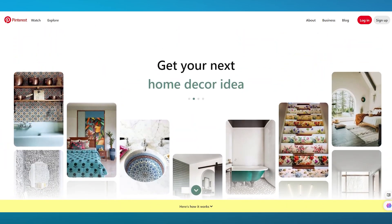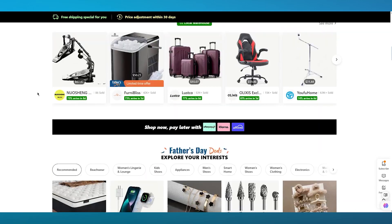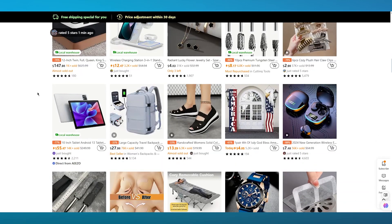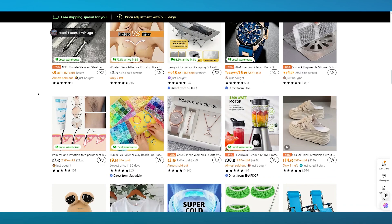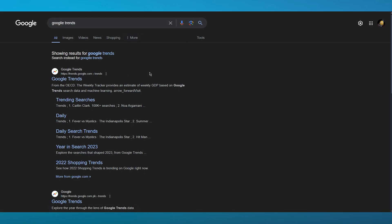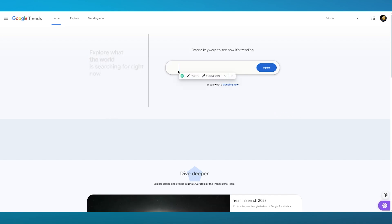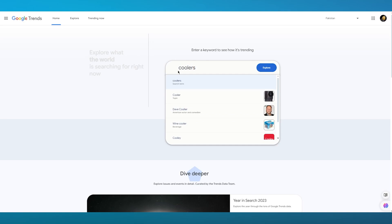To get started, we're going to come over to Temu and choose products that we think are going to sell well. You can determine which products will sell well using Google Trends — simply go over to Google Trends to get a good idea of which product is going to get you good affiliate commission. Once we're on Google Trends, you can search for a product.